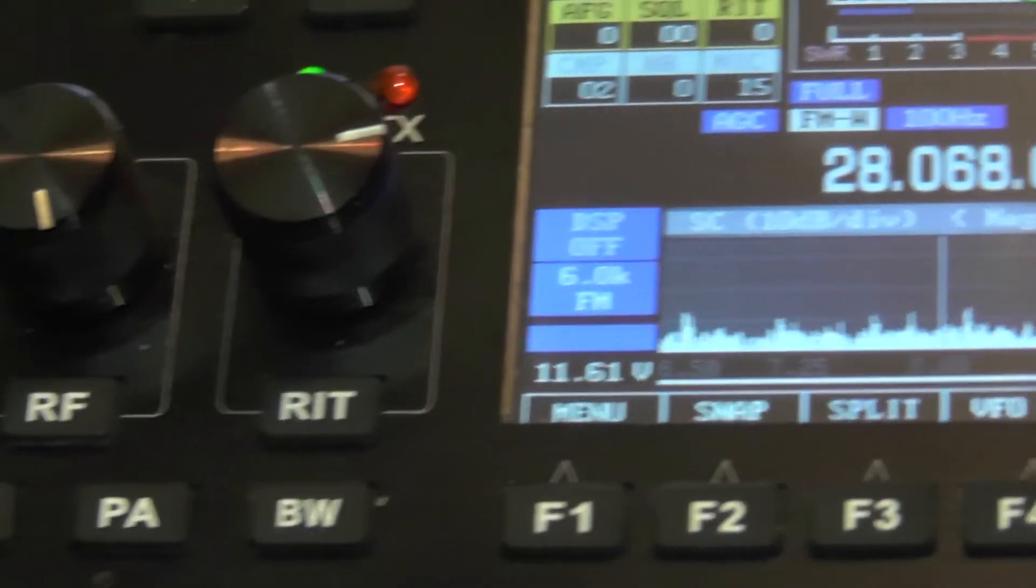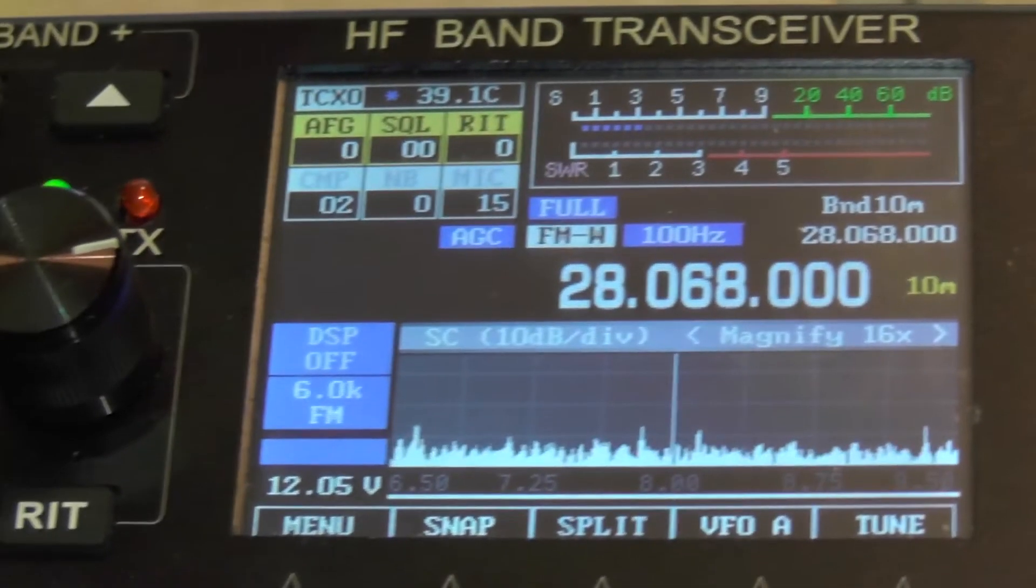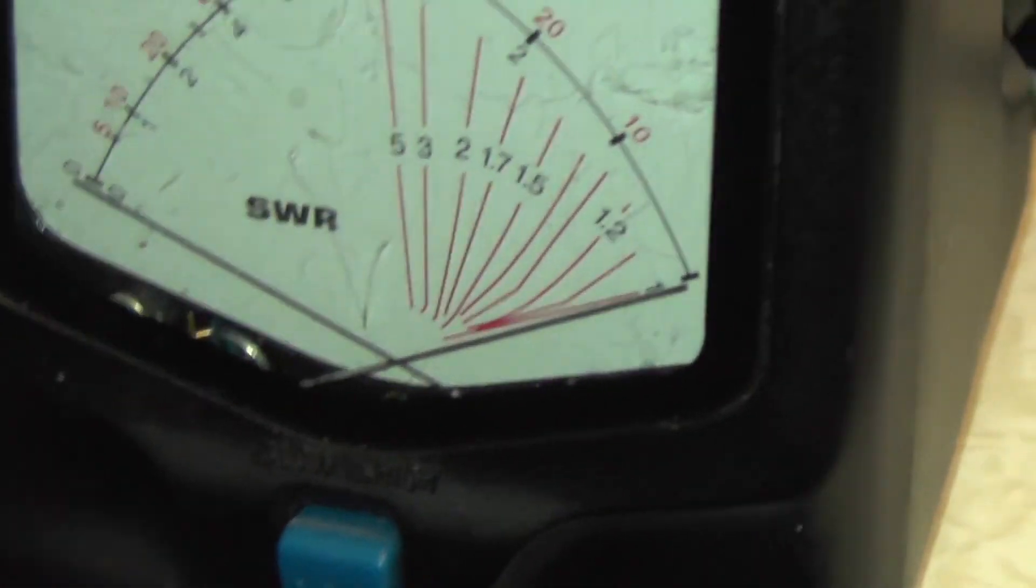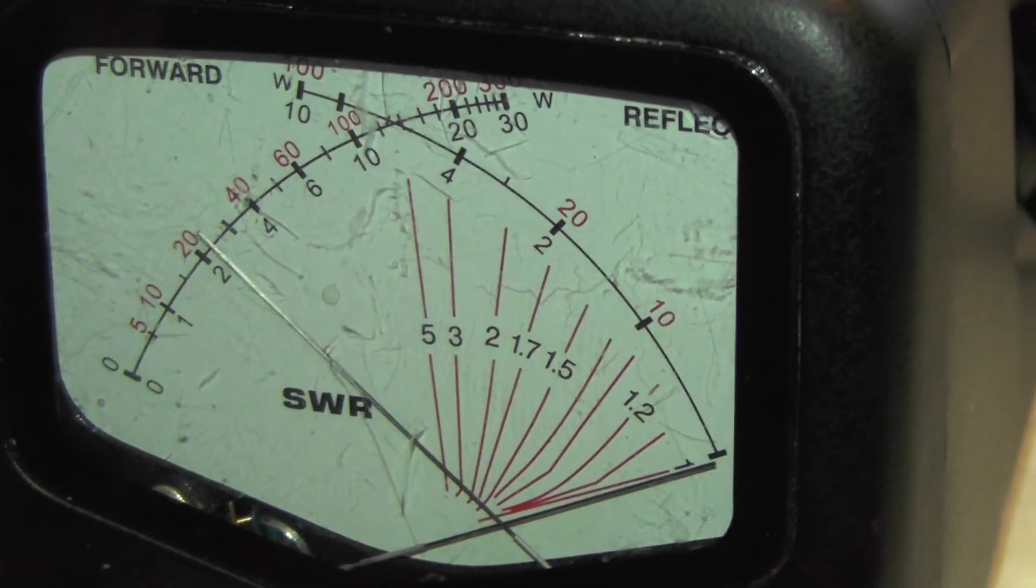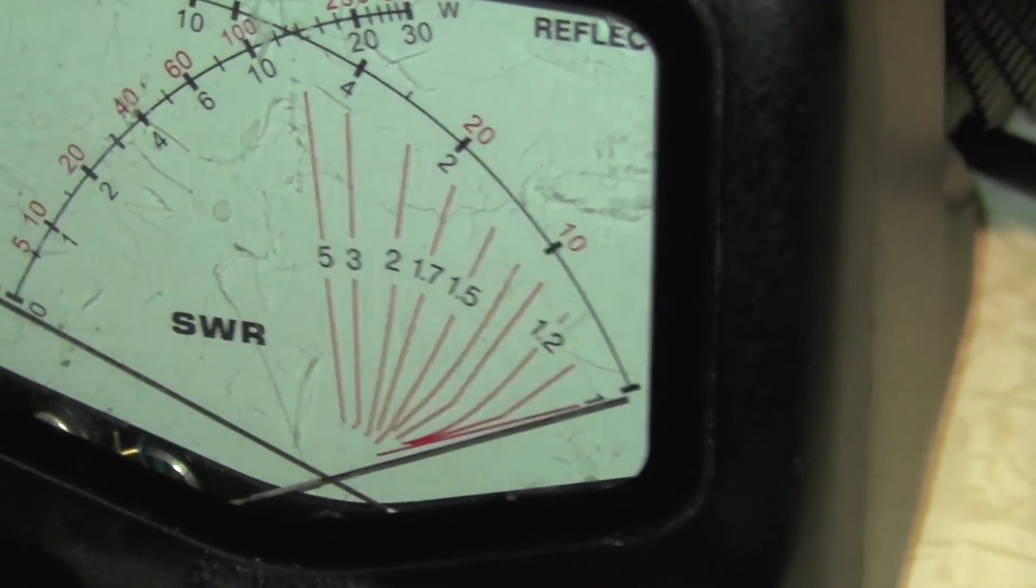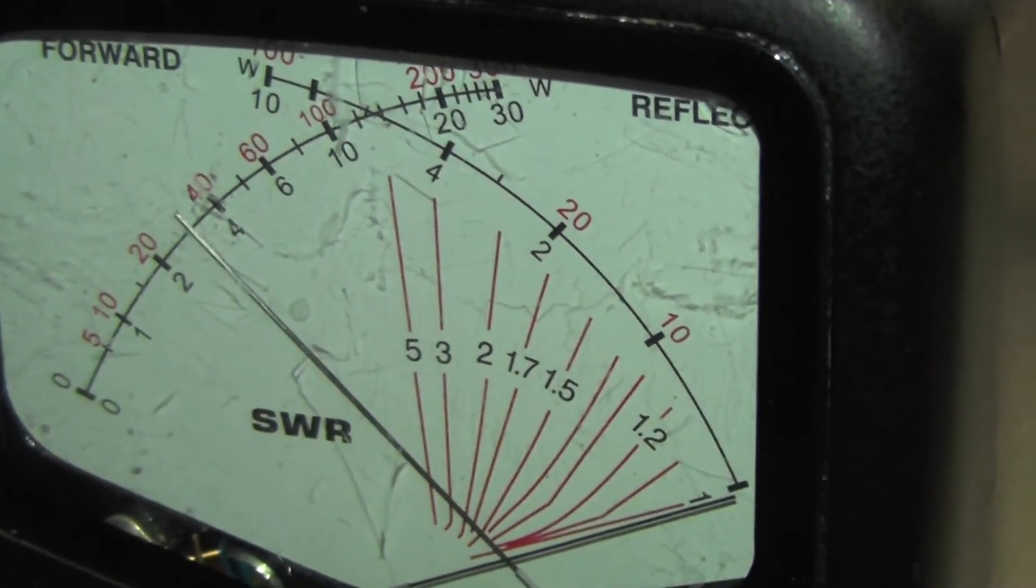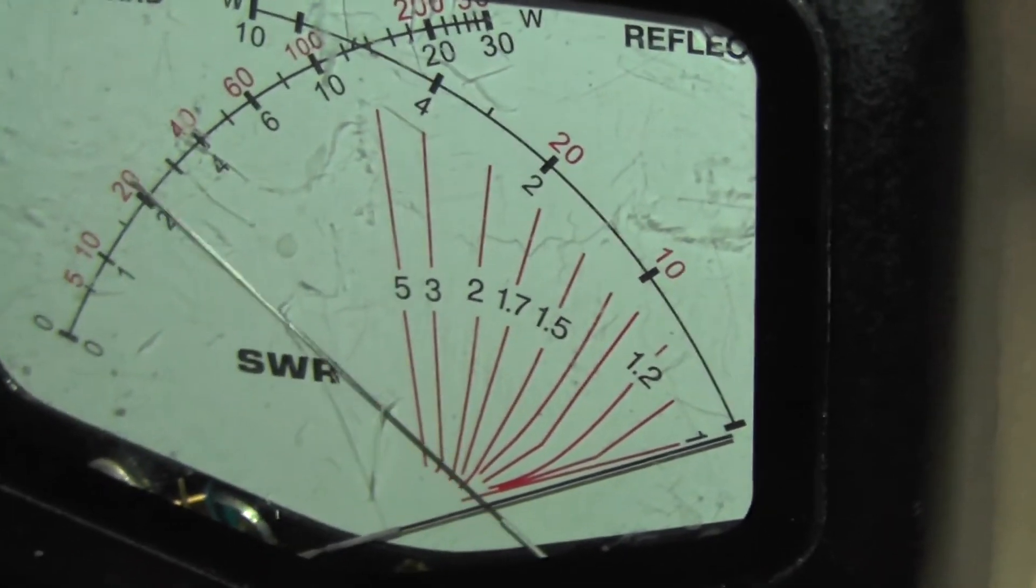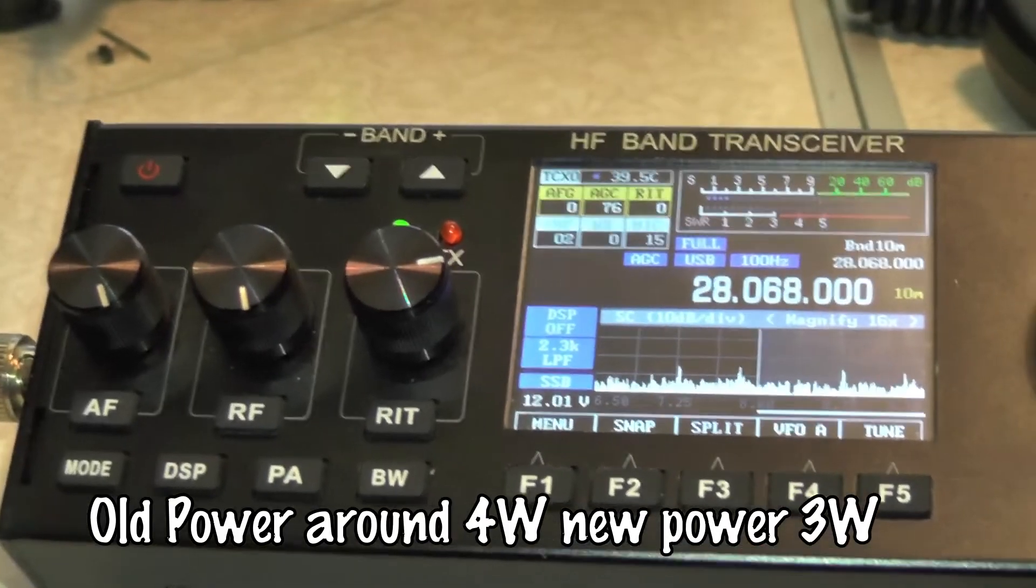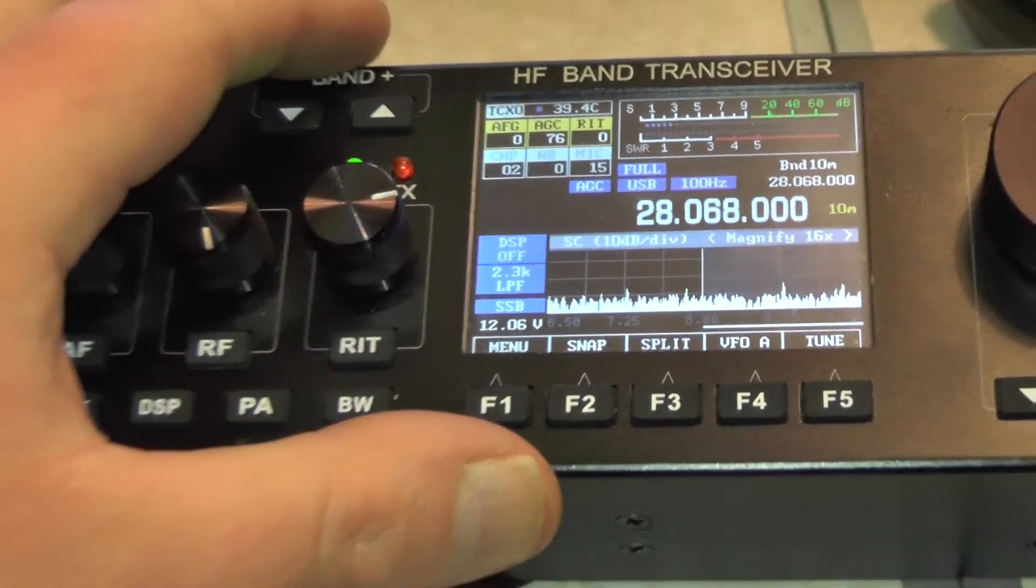Let's change the mode to sideband. Upper sideband. Let's give it a key up. Audio check. Around about 2. If I go a bit closer to the mic. Audio. So I'd say about 2, 2 and a half to 3 watts on sideband on 10 meters.